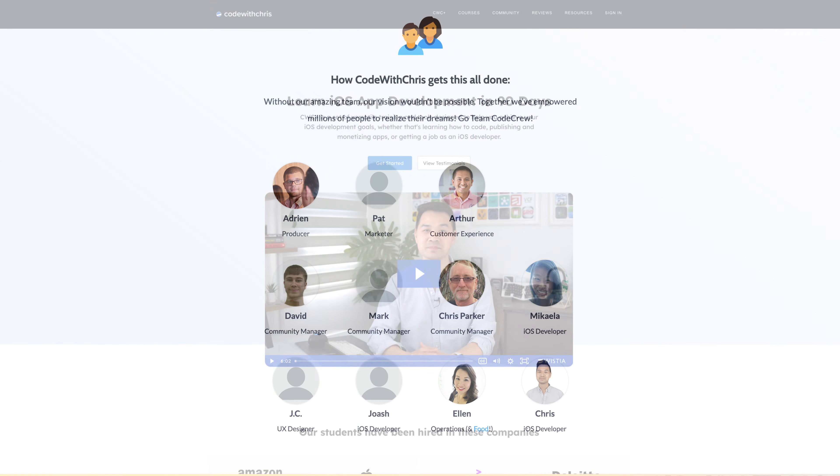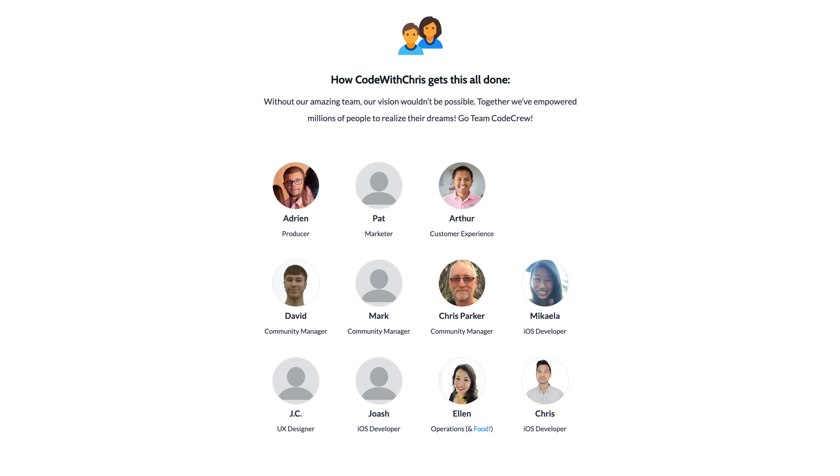You see Code With Chris has grown into a business with a team of people behind the scenes making it all happen. And I thank you for your support over the years and I hope you continue to find our iOS teaching valuable.